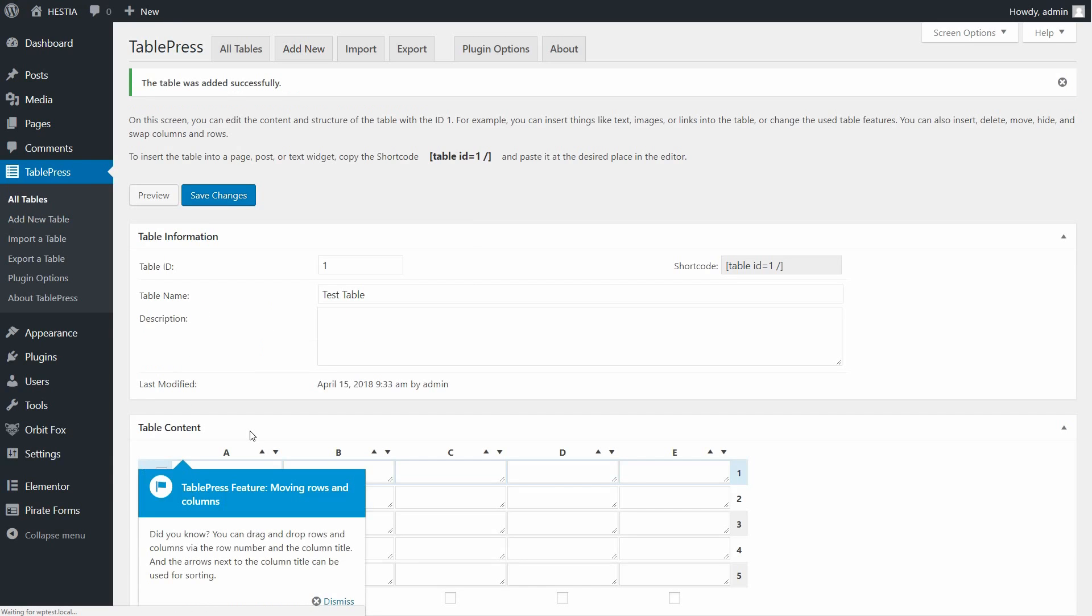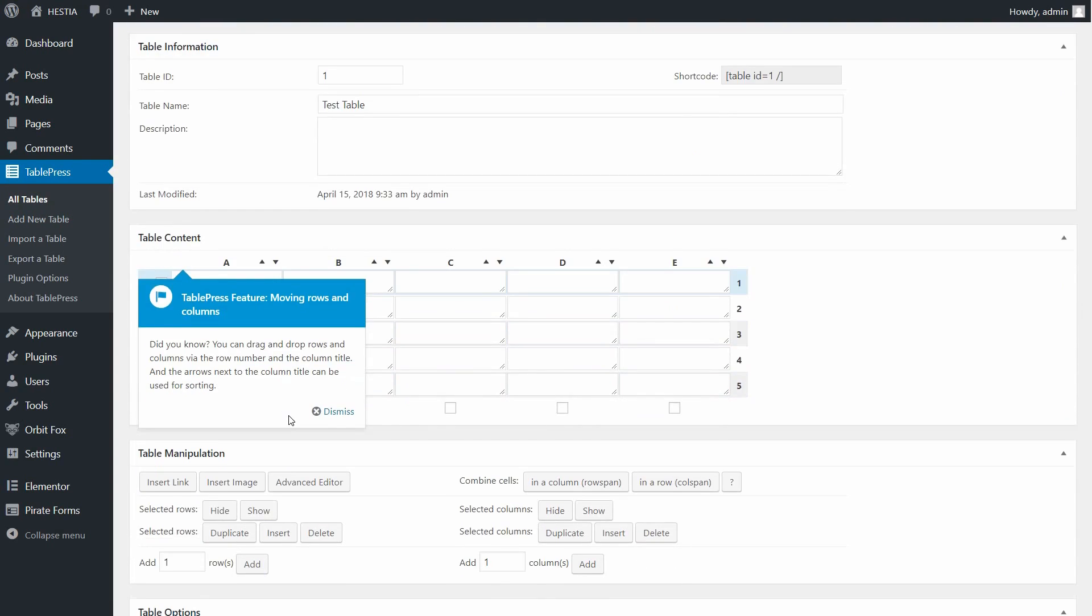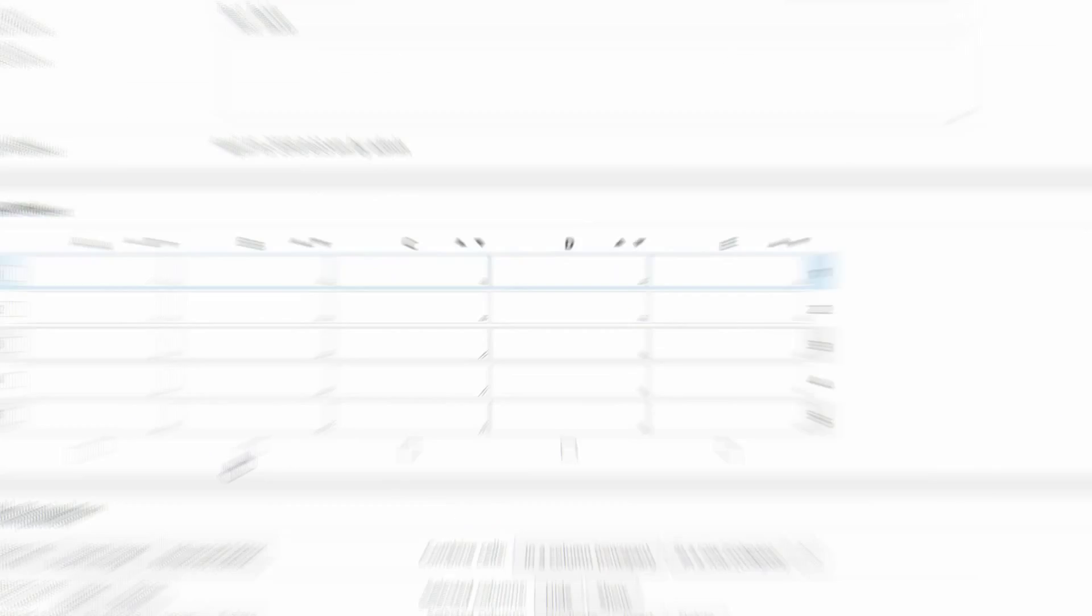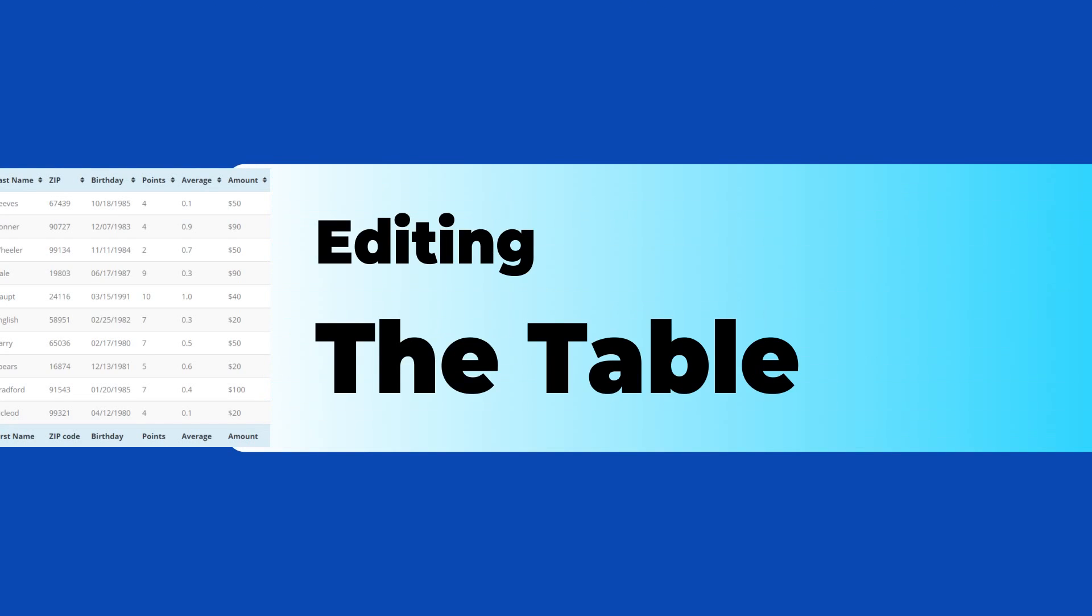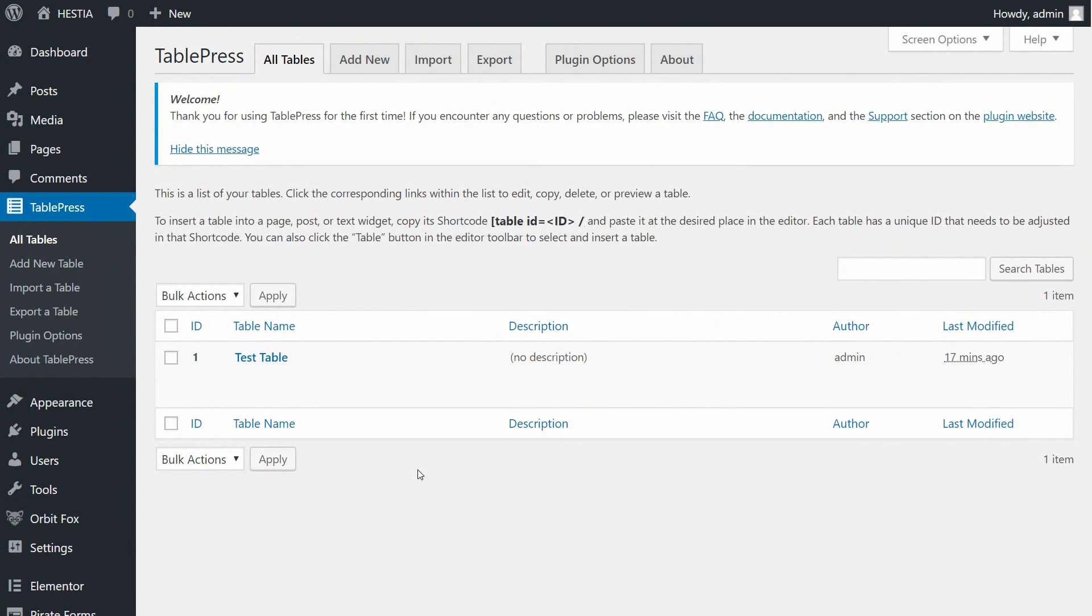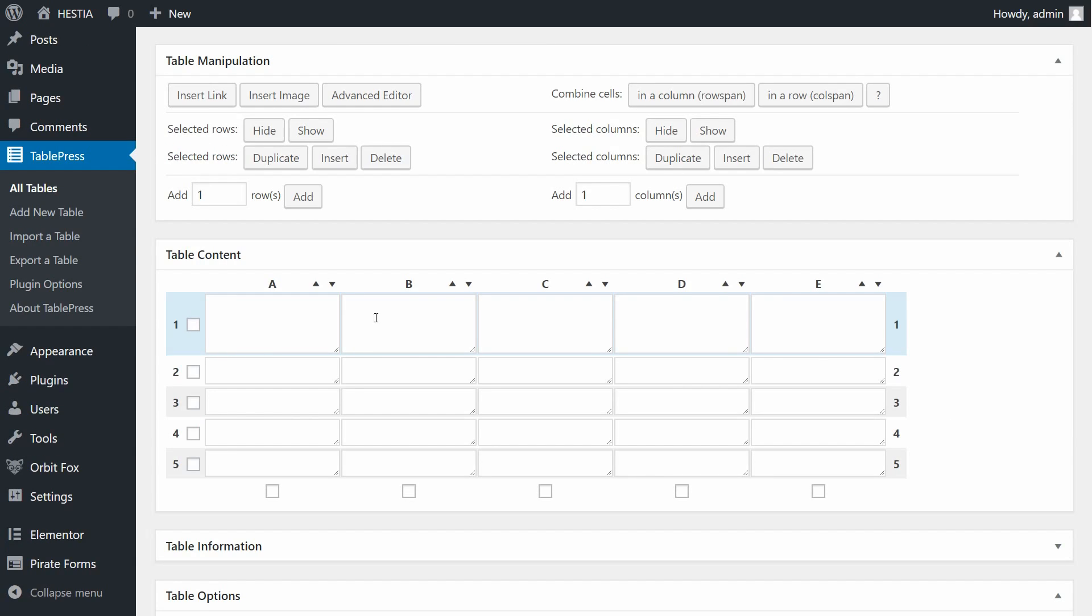You will now be taken to the Edit Table screen where you can edit your table. The Edit Table page provides options to edit the content and structure of your new table. These options include inserting text, images or links,